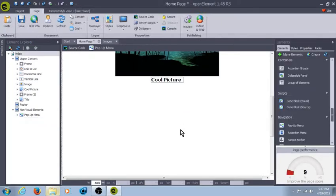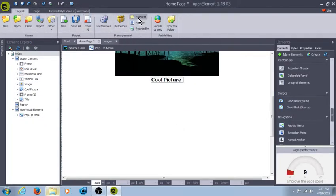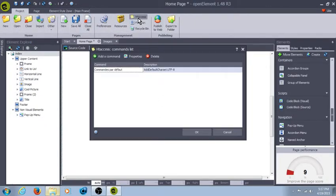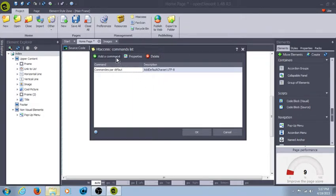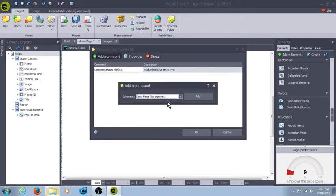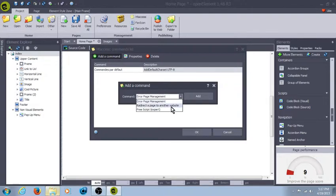Also, another way to do a little bit of scripting that I've found is htaccess. You could add a command line, you could do an error page management command, you could do a redirect page command.